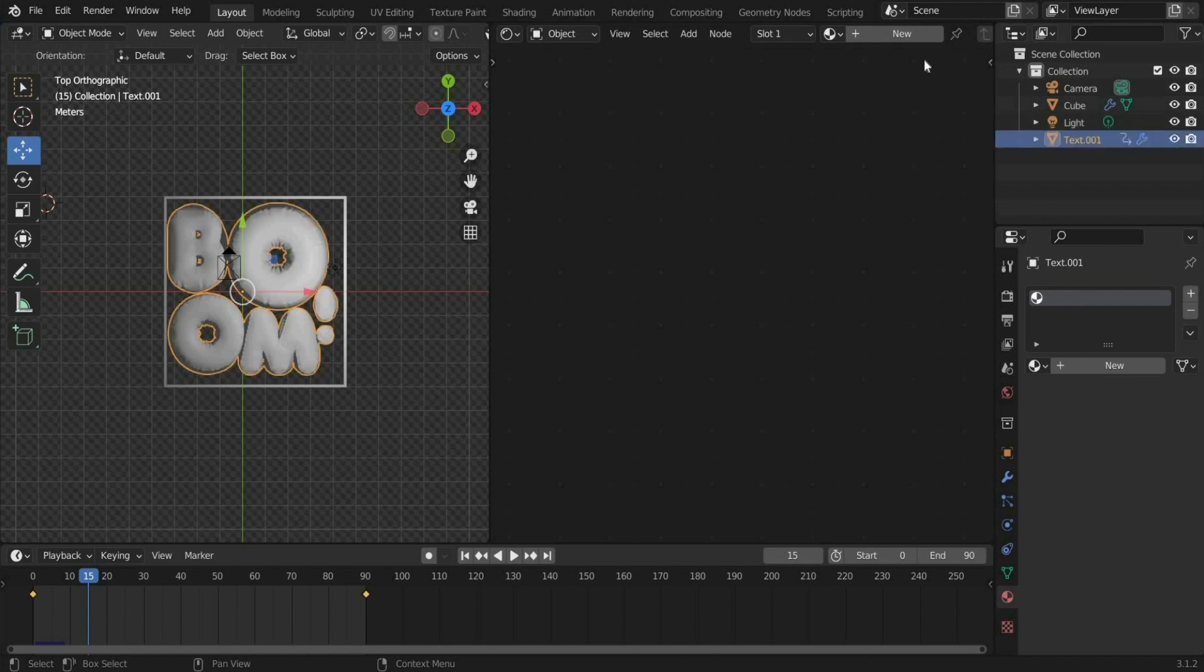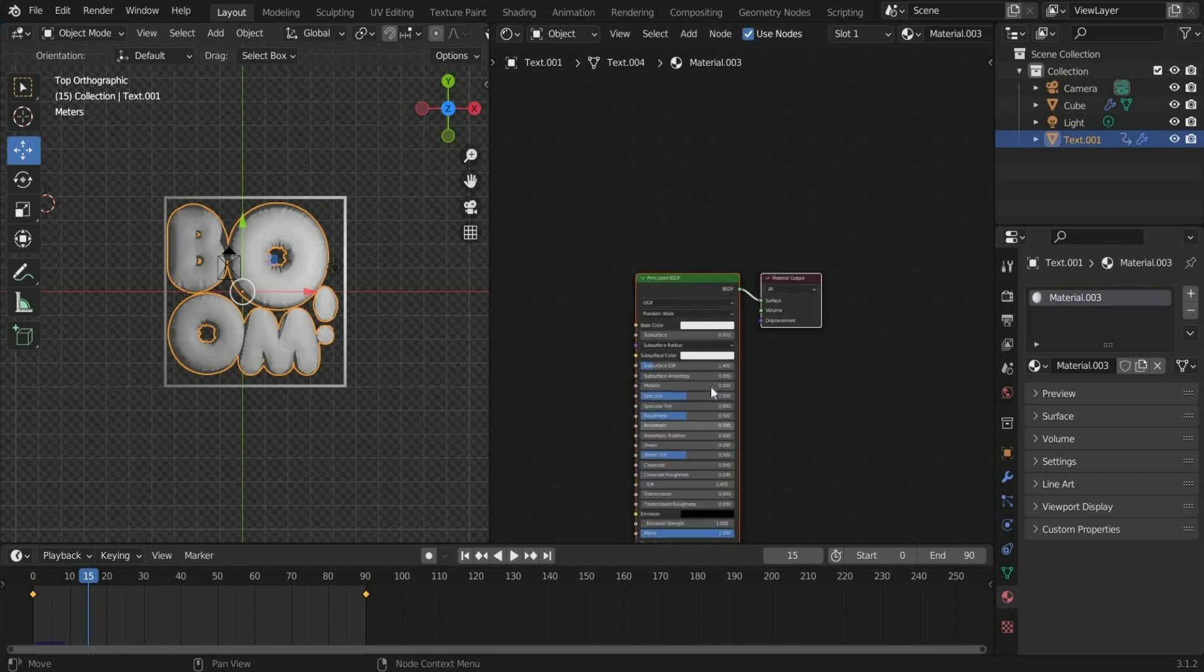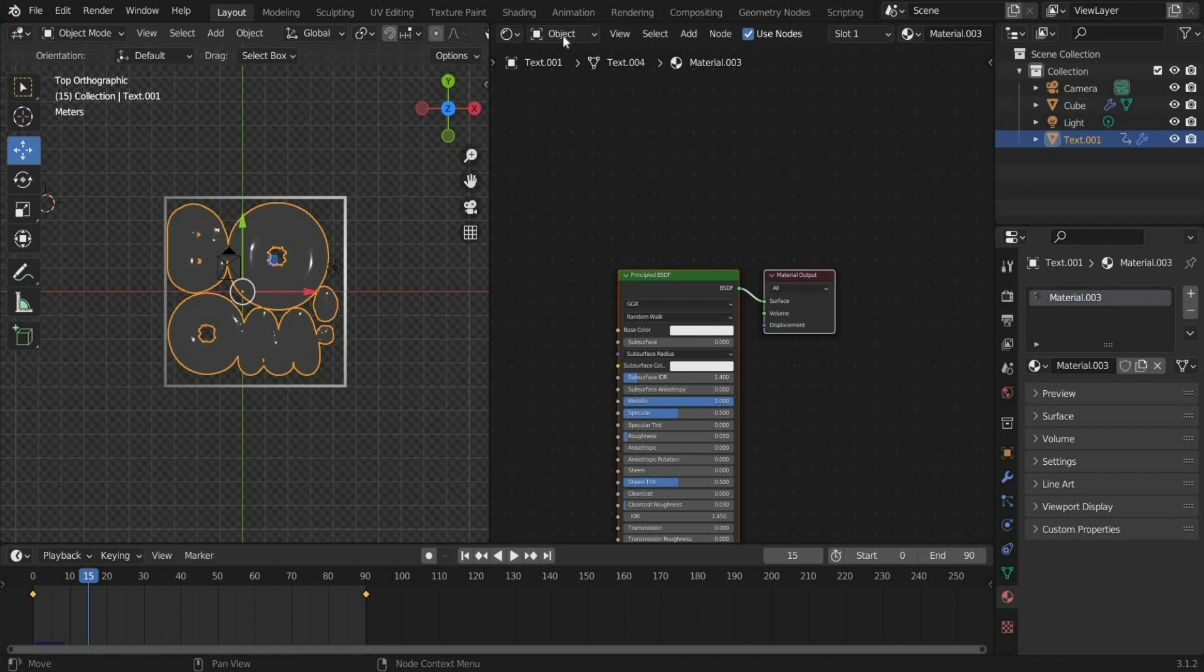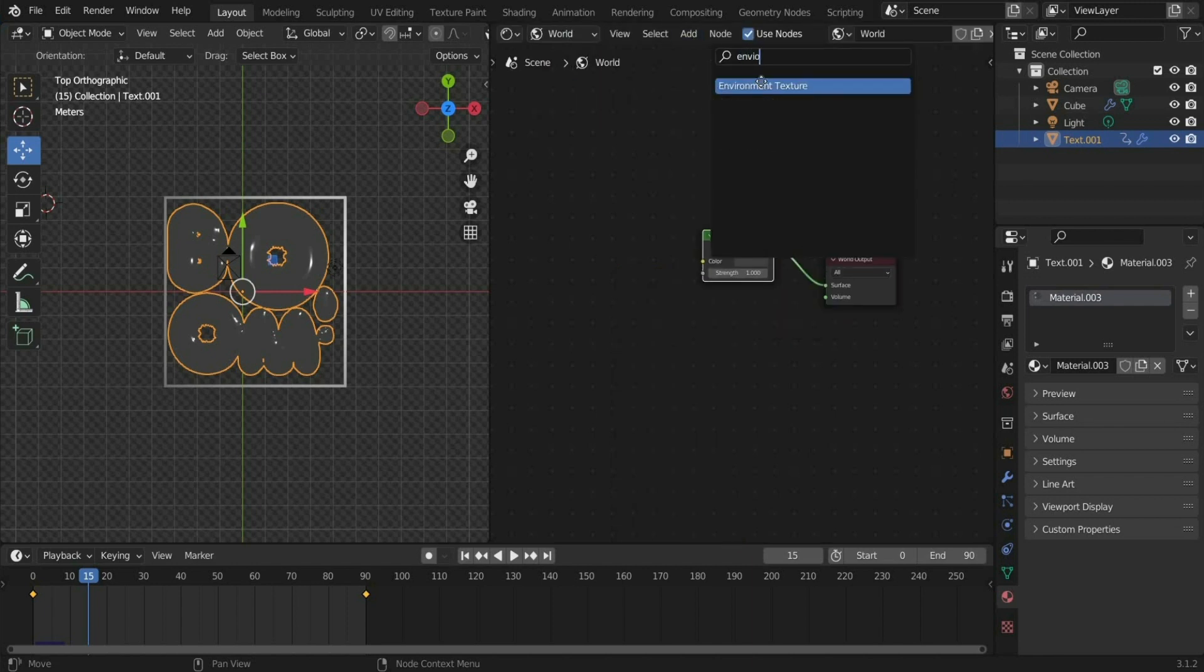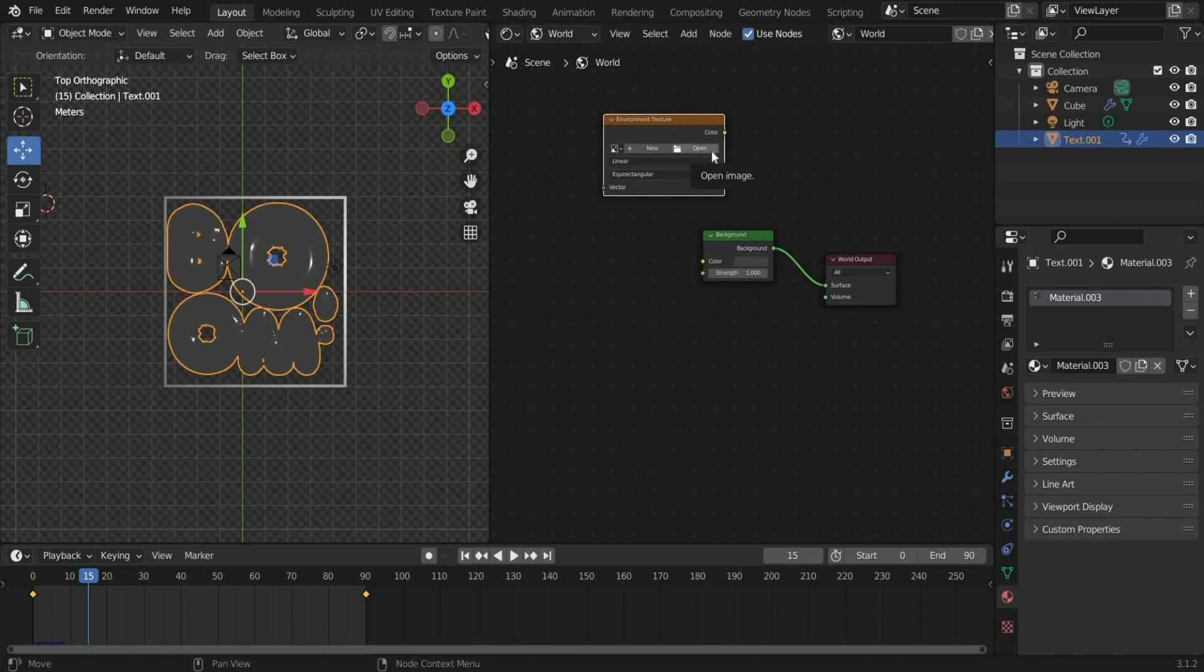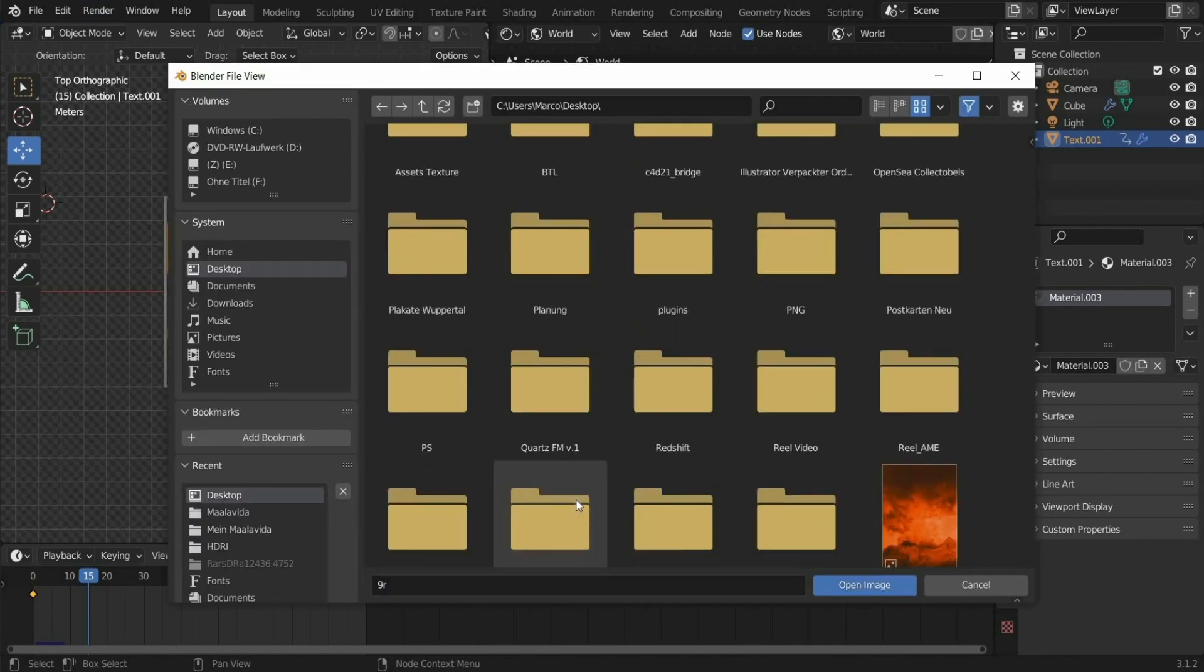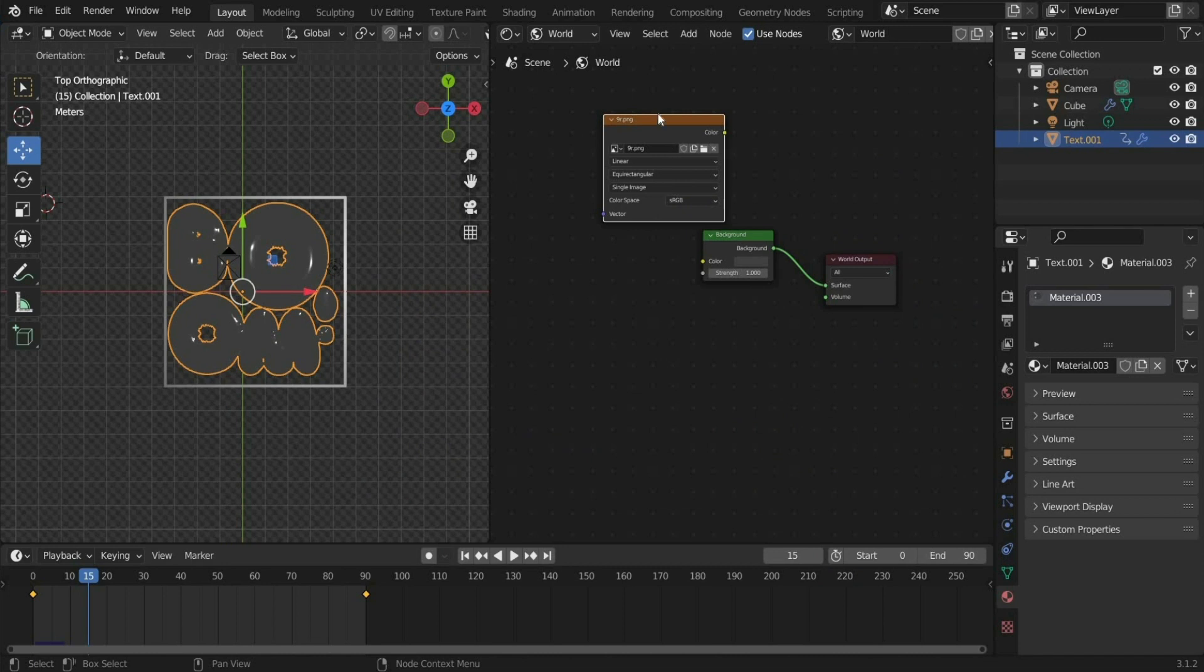Select the text and create a new material under the plus icon. There you set Metallic to 1 and Roughness to 0.05. Then switch to the world mode. Search for Environment Texture and insert a picture of your choice. I choose a picture of me.